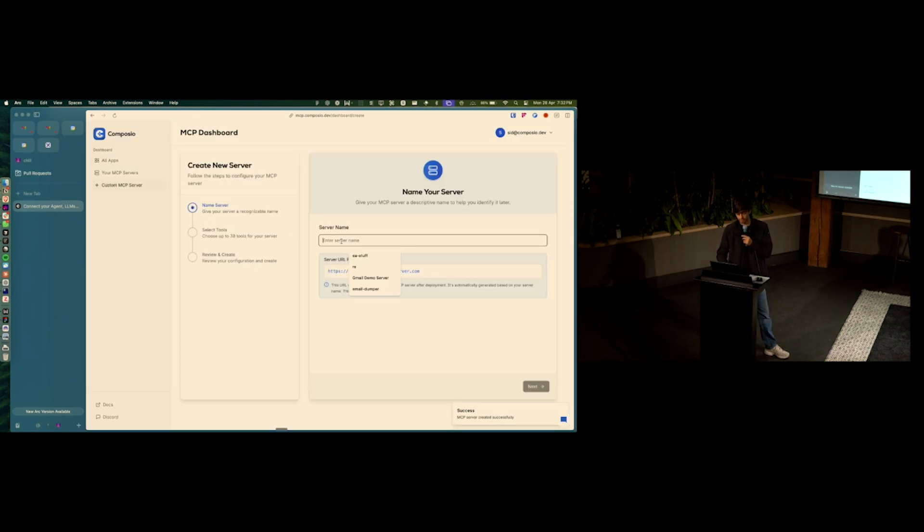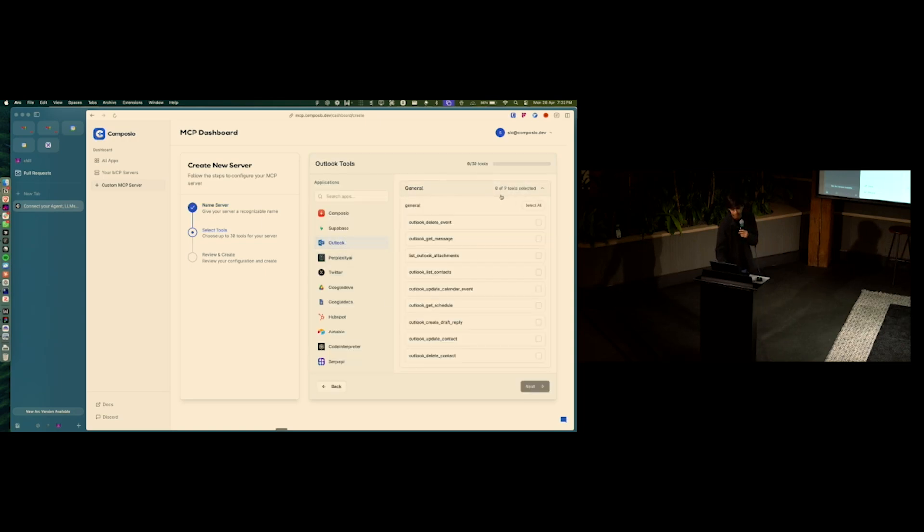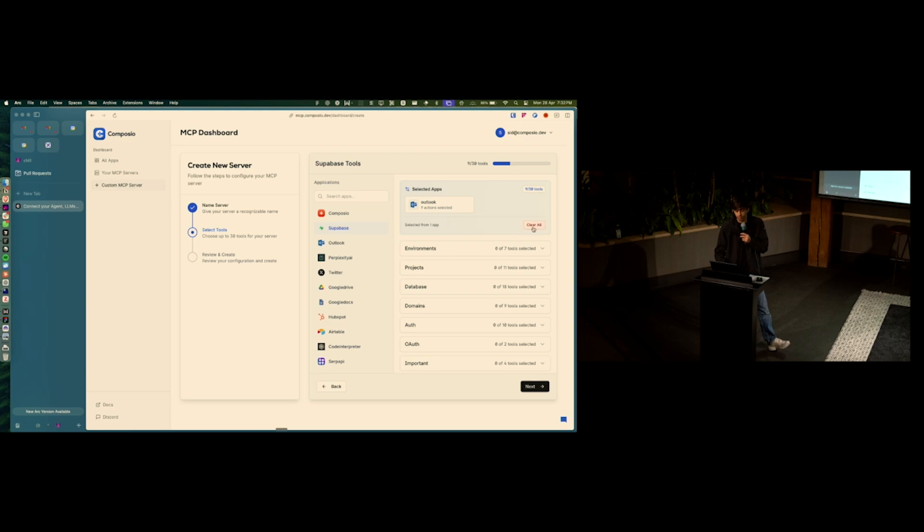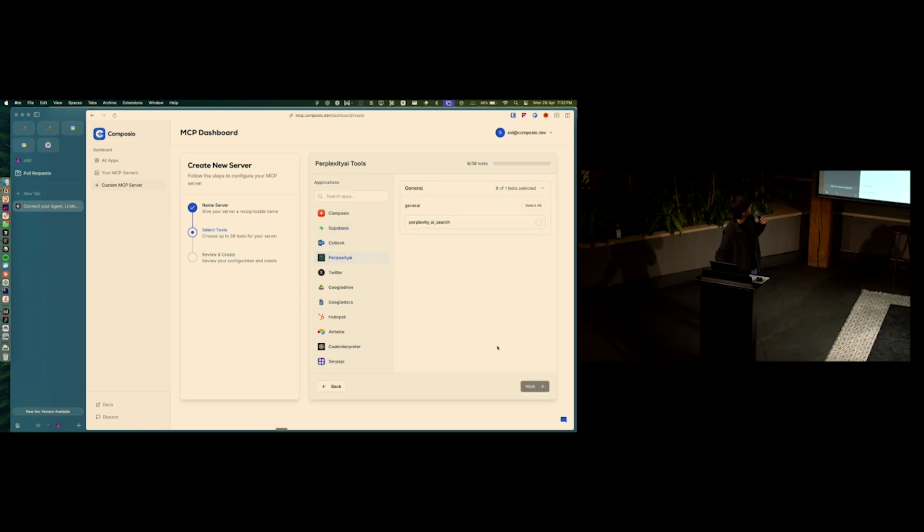Alternatively, I can just go in and do something random where I take a bunch of tools and I add all of them together to give you a more composable MCP server. And you can use that as well.